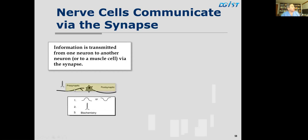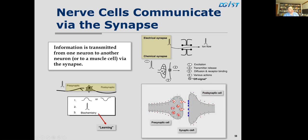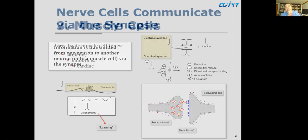Nerve cells communicate via the synapse. Information is transmitted from the pre-synaptic neuron to the post-synaptic neuron across a gap. The pre-synaptic neuron has an action potential; the post-synaptic can have a local potential, another action potential, or biochemical changes that underlie learning. There are electrical synapses and chemical synapses. In chemical synapses, vesicles containing a transmitter are released; the action potential causes the transmitter to diffuse and bind the receptor on the post-synaptic membrane, producing various actions, followed by an off signal eliminating the transmitter.